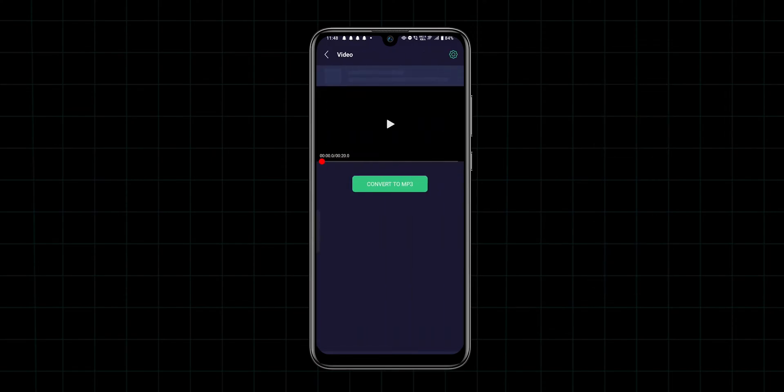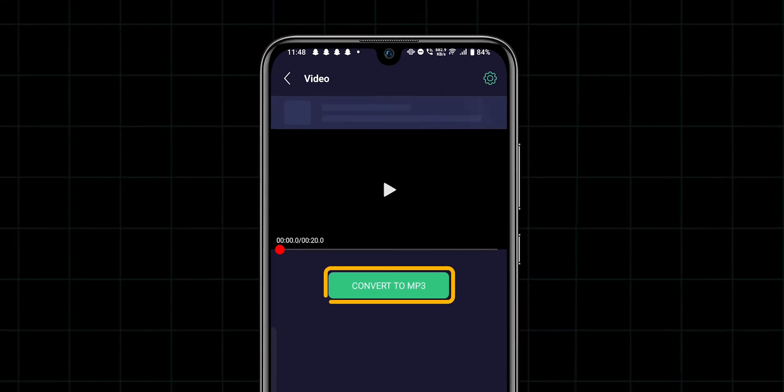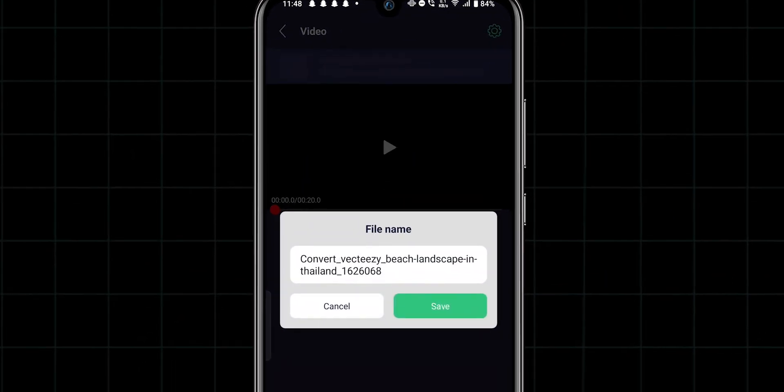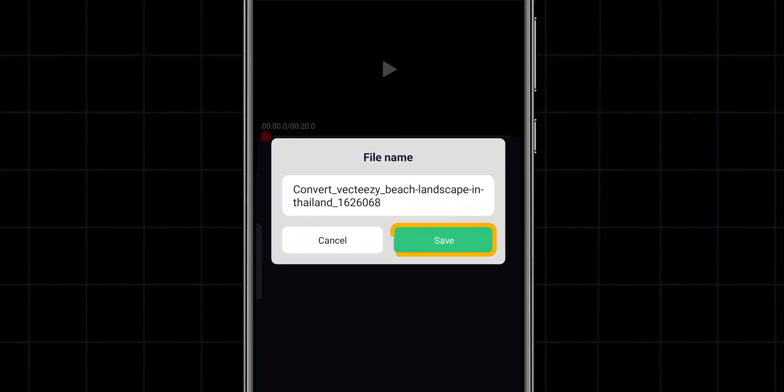After selecting the video, click on the Convert to MP3. Then, click on the Save.